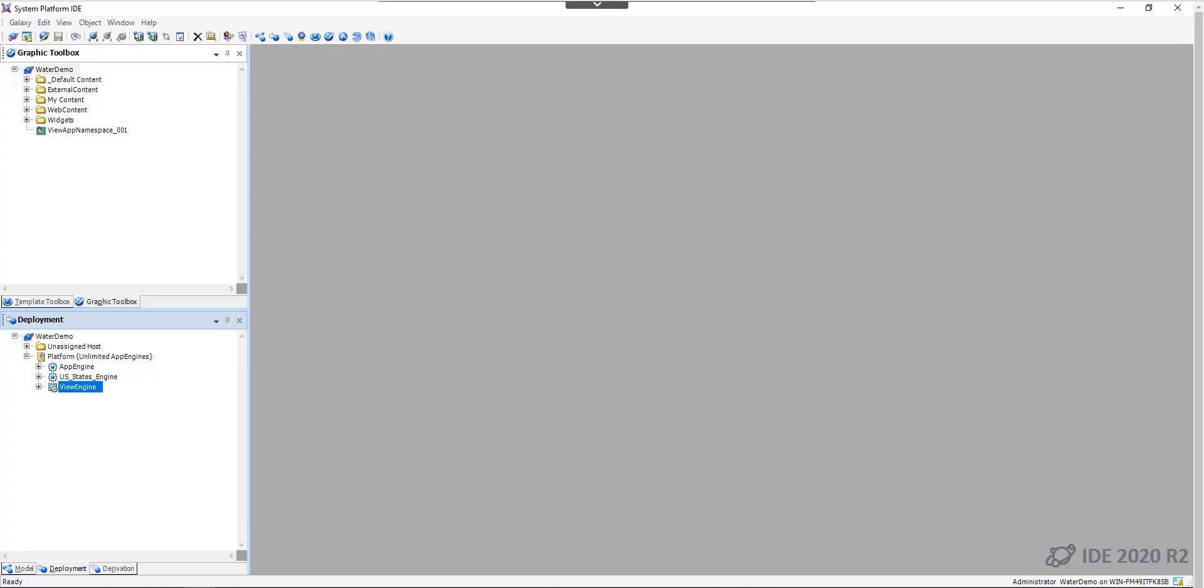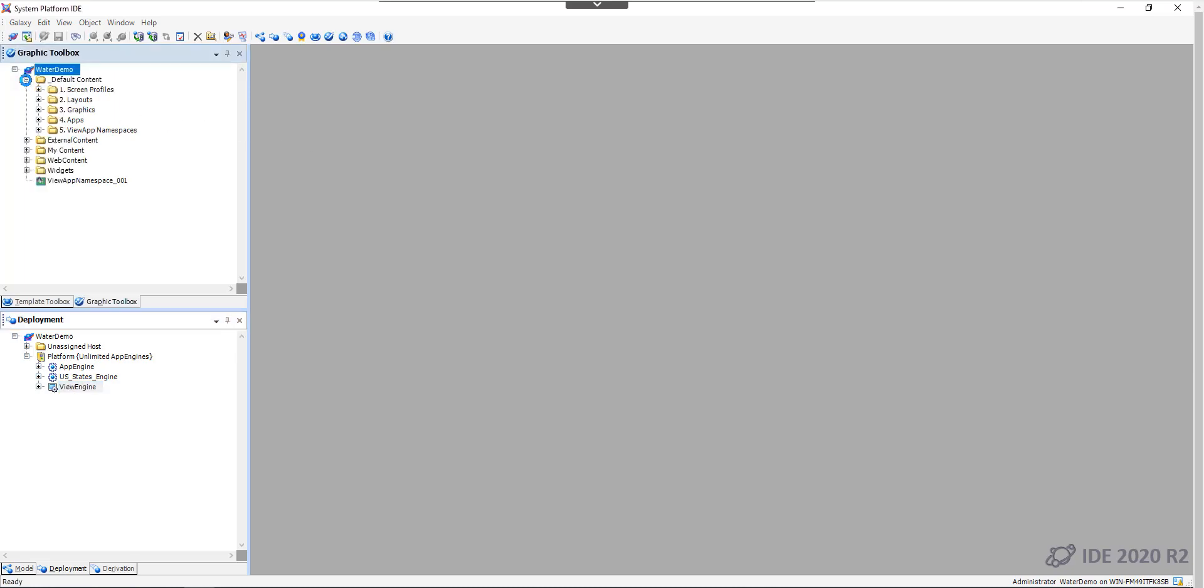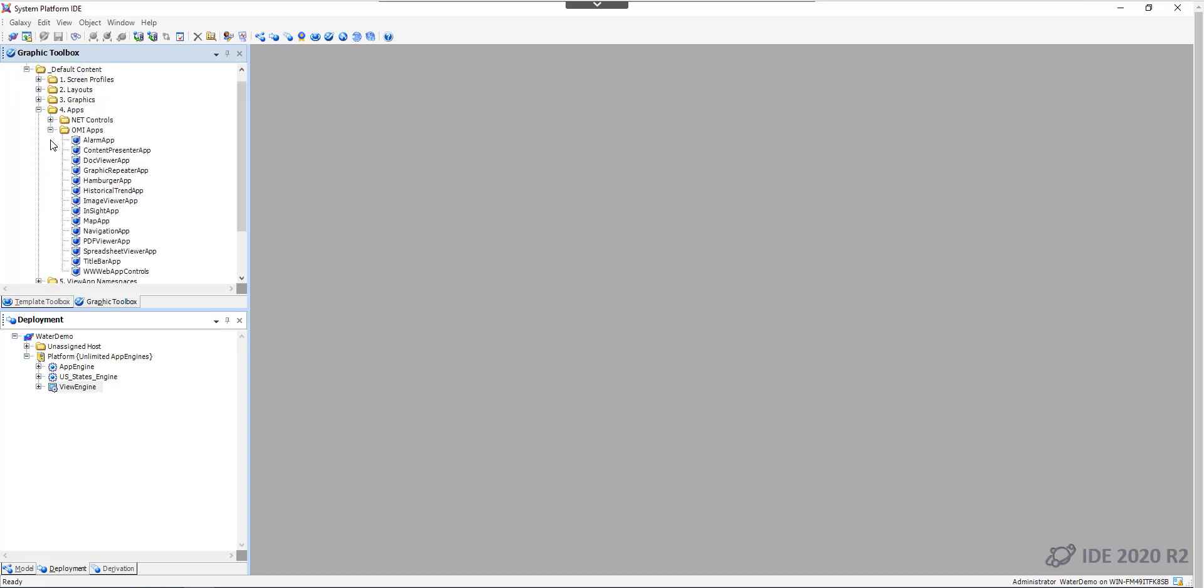An OMI app is a collection of one or more controls with specific functions and capabilities. These apps can be used as content in an Operation Management Interface view app to provide various types of information based on their function and configuration, such as navigation hierarchy, an interactive map, and more.